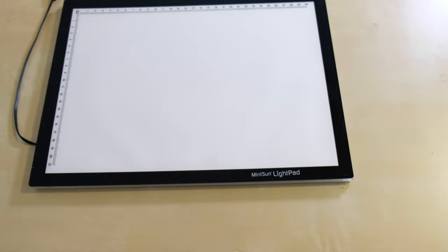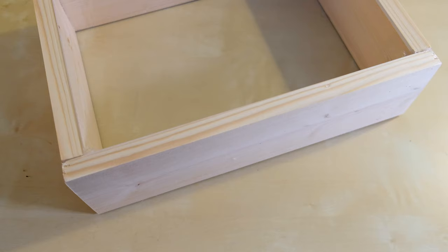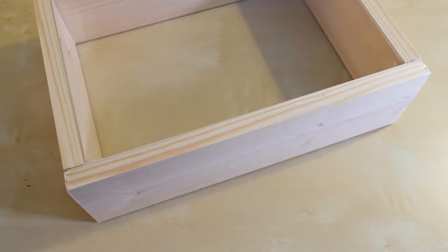The basis of this rig then is a light source, in this case an LED light pad, and a platform for the negative to sit on.